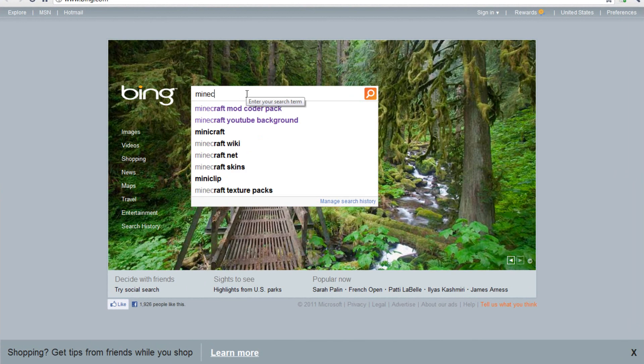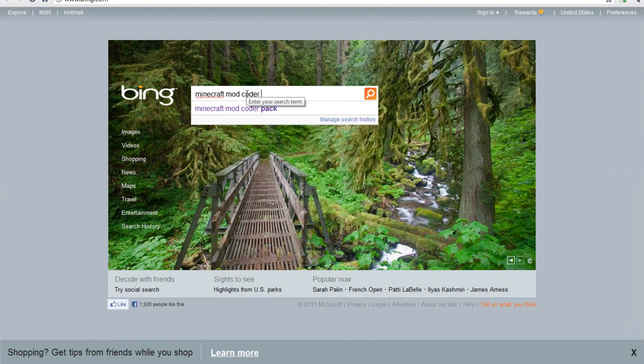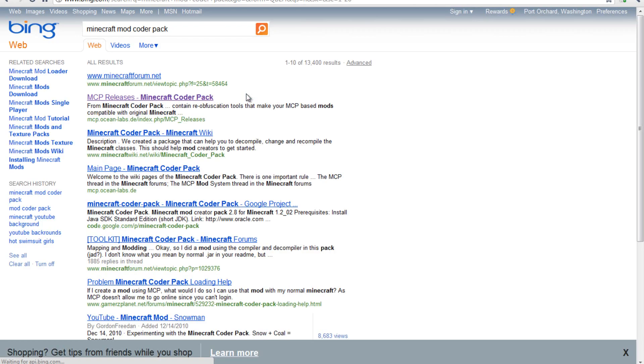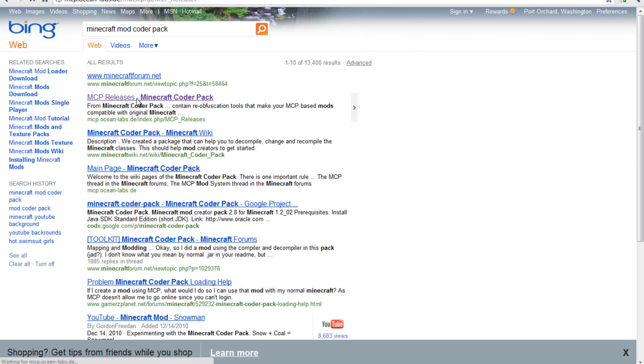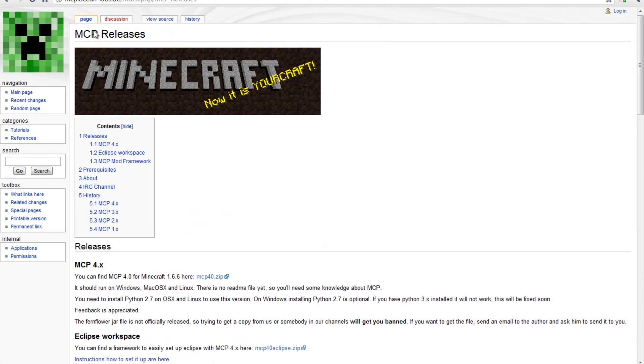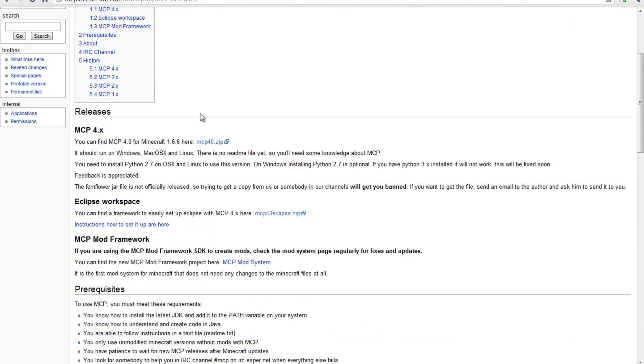So first of all, you want to go to Minecraft Mod Coder Pack. The first one, mcp.oceanlabs, and it should show this, mcp releases.